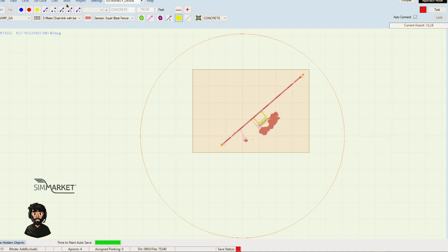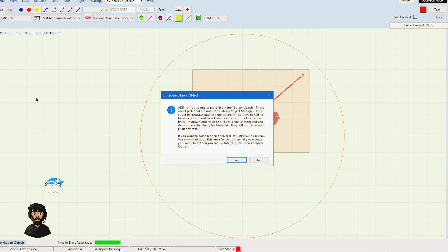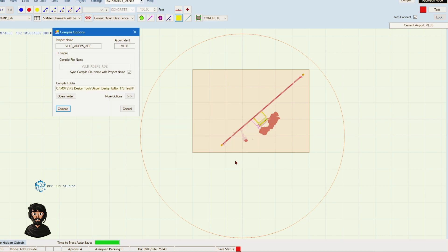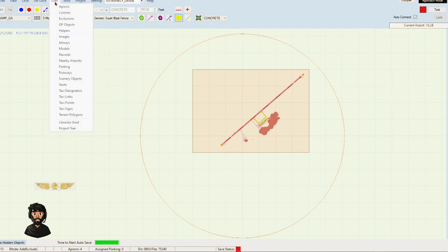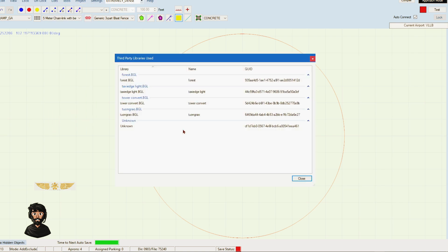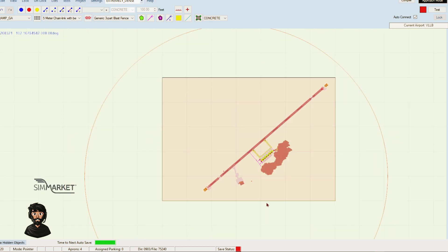Once we do that, we want to go to Compile Airport. It says here ADE has found one or more black box library objects. These are objects that are not in the library object manager. Click yes on that. Cancel this because we don't want to compile it just yet. Go to Lists and Libraries Used, and it tells you the name of these library things which are all in the add-on. These are fine, so we don't need to worry about that.